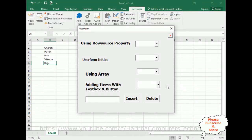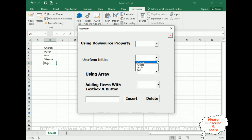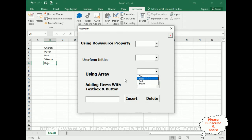Let's see the final output — different methods of how to populate data in a combo box using a user form. The first method: data from Sheet 1 is populated in this combo box using the Row Source property. The second method: using the Initialize event when we initialize the user form, to add data in the combo box. The third method: using the Array method. And the fourth: adding items dynamically with a text box and button control.